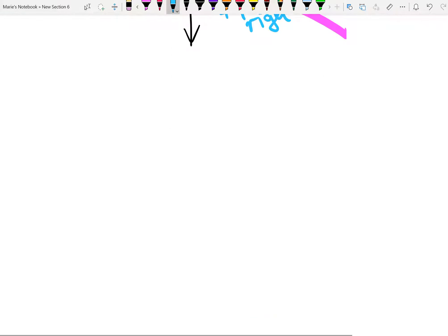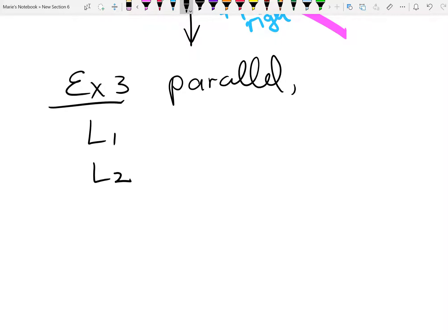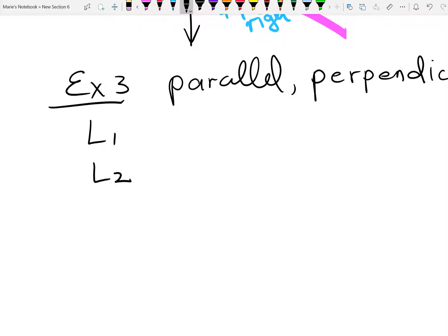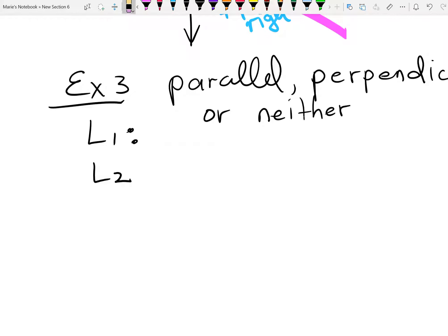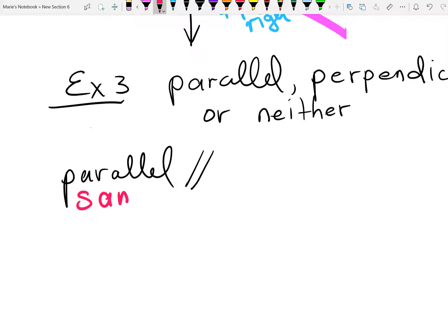Example 3: given two lines, line 1 and line 2, determine if they are parallel, perpendicular, or neither. If two lines are parallel, they are equidistant from each other — like train tracks — and they have the same slope. The slope is always next to the x, so the y-intercept is irrelevant. For example, y equals one-half x minus 2 and y equals one-half x plus 14 are parallel because they share the same slope.